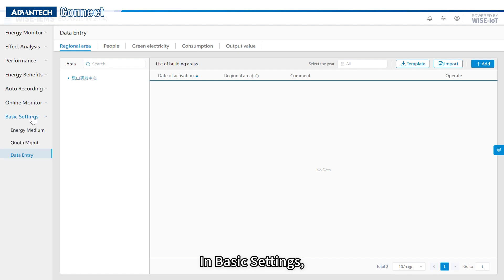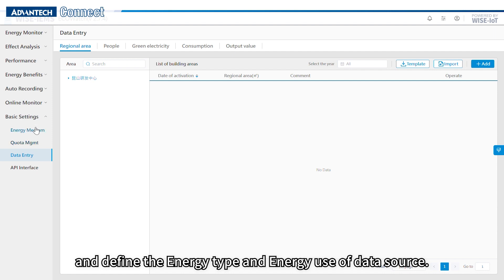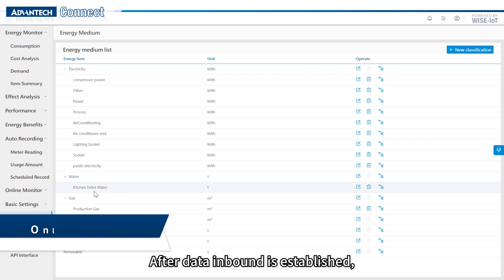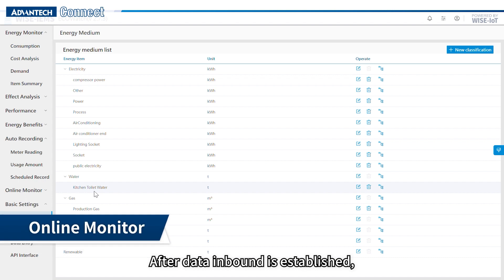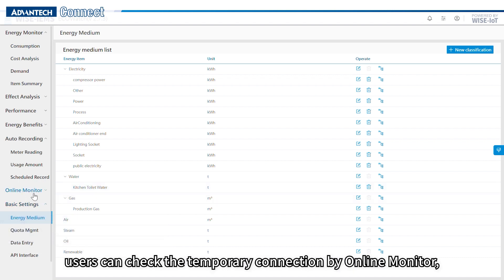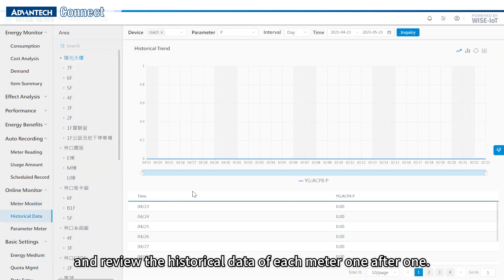In basic settings, users can set up the inbound of data from each gateway and define energy type and energy use of each data source. After data inbound is established, users can check the temporary connection by online monitor and review the historical data of each meter one by one.